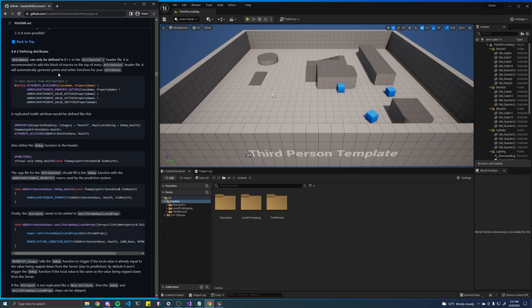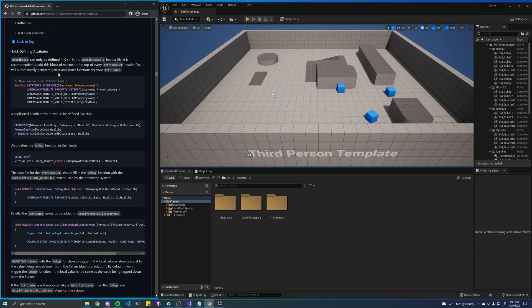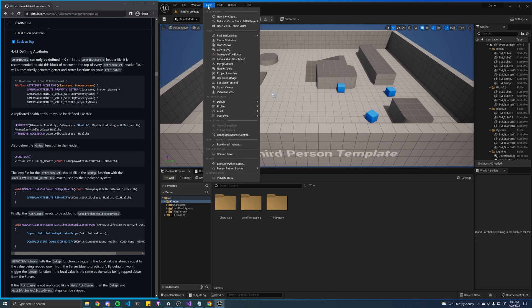That's essentially what an attribute is, and an attribute set is a collection of attributes that belongs to a given entity. So for example, our player might have health, stamina, mana, whatever. So let's create our base attribute set for all of our characters, because we know every character is going to at least have health.